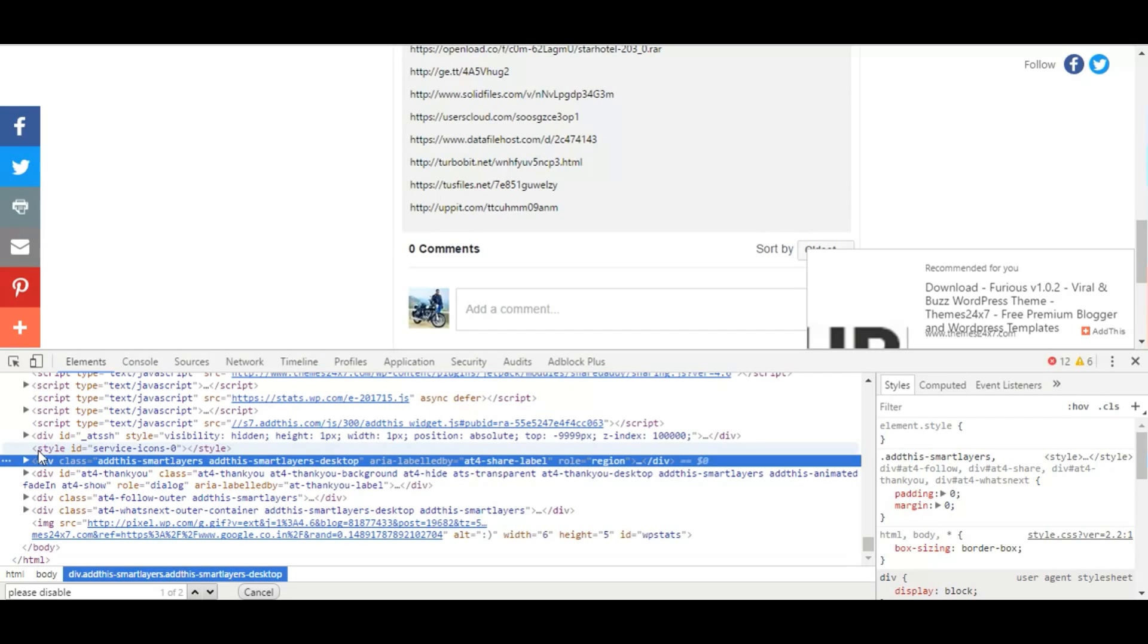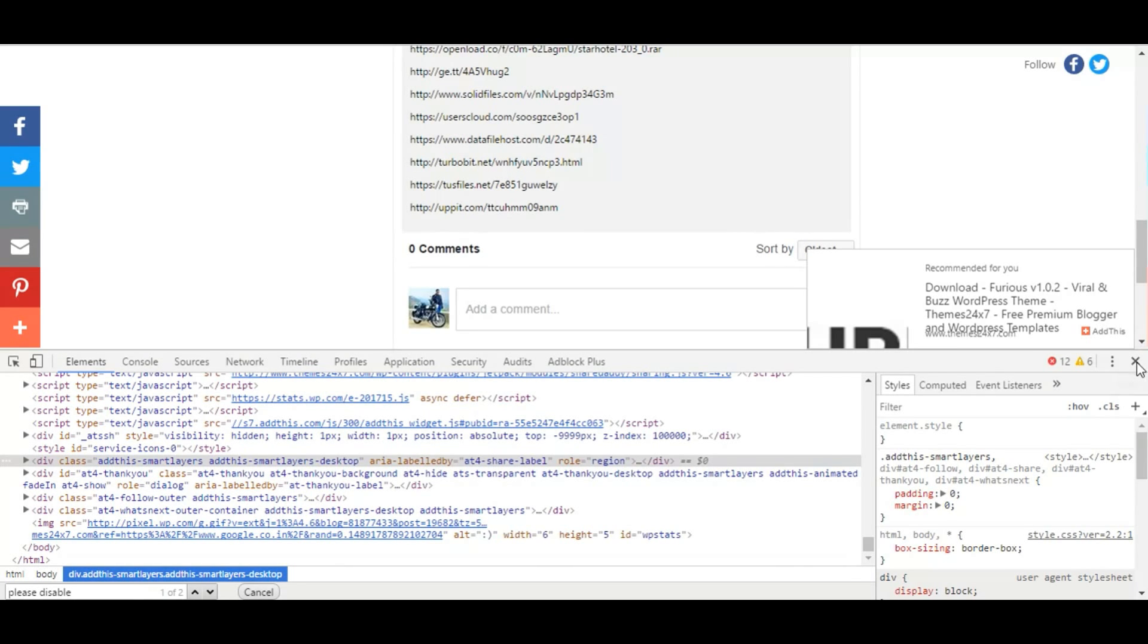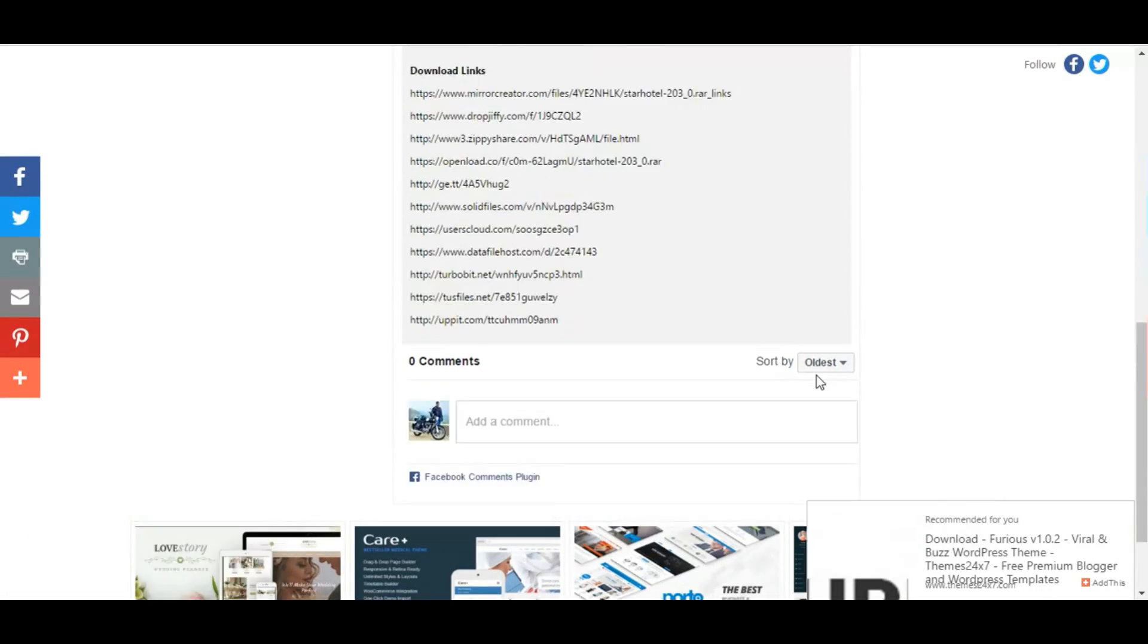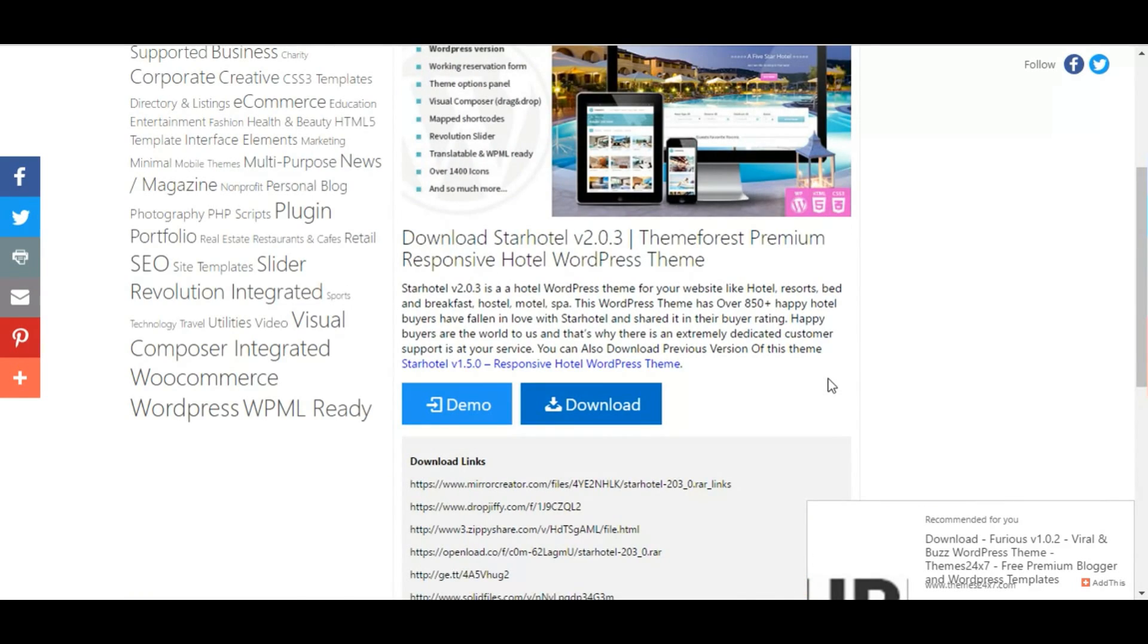Very simple, isn't it? So it's done. Now the message is gone, ad blocker is still on, you can continue visiting the website. You can now enter the website and do things what you wanted to do.